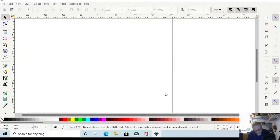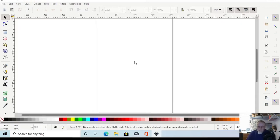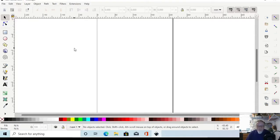We're going to install Ink/Stitch 2.0 into Inkscape 1.1 in Windows 10, and there are a couple of issues we're going to try to fix — specifically where your menus are grayed out once you get it installed. I think I have the fix for that, so let's find out.